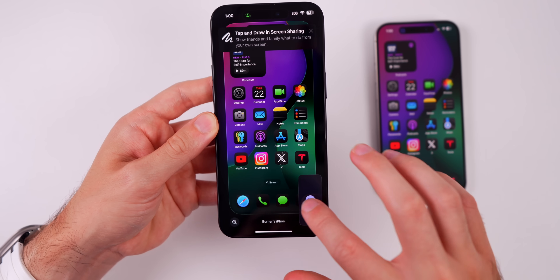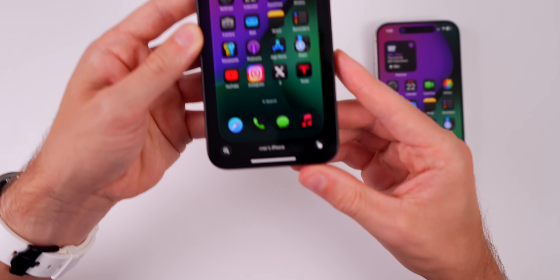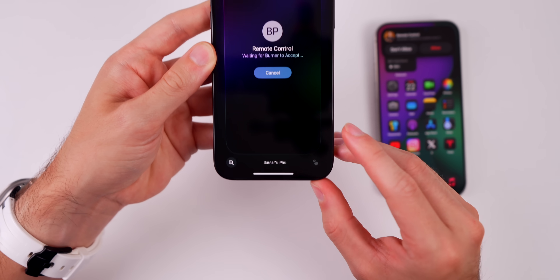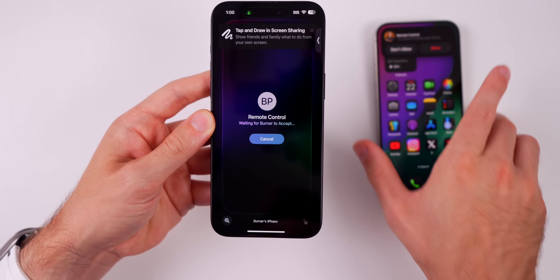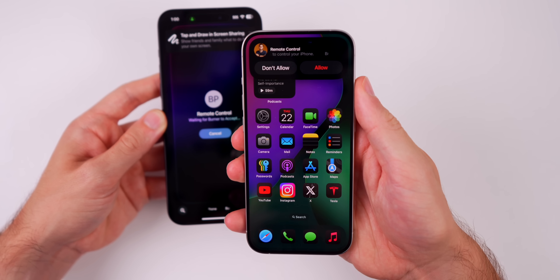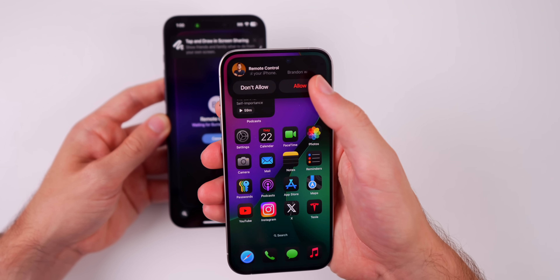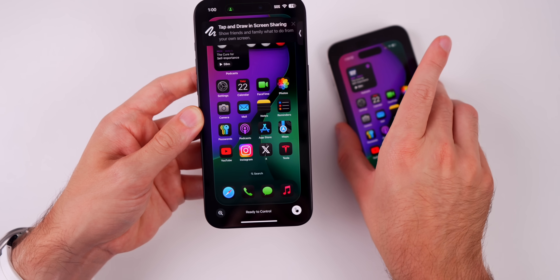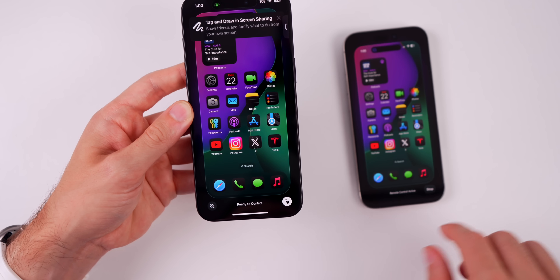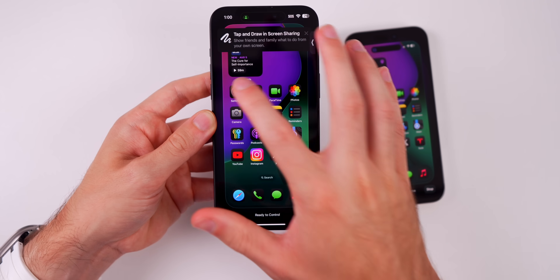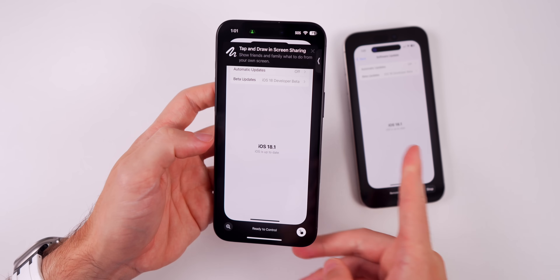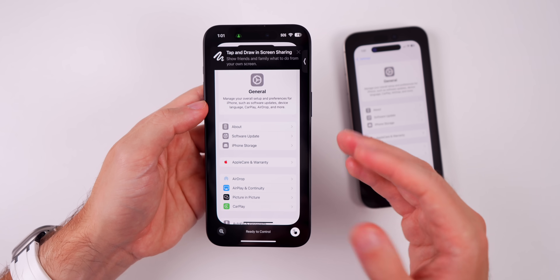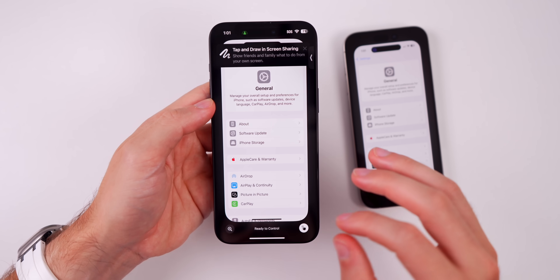From here we have some options. Down in the bottom right, we have this option — if we tap on that, it says remote control and the other person has to accept. You'll see this pop up, and if you tap on Allow, you now have remote control into the other person's phone. So if I go into Settings, for example, you can see I'm controlling the other person's phone and I can perform that action for them instead of having to talk them through it.